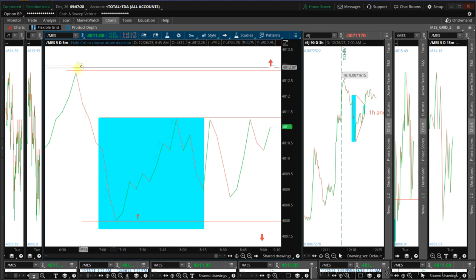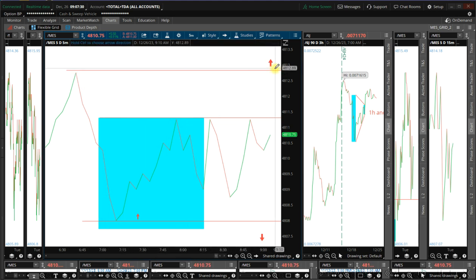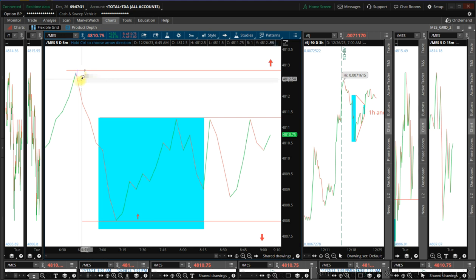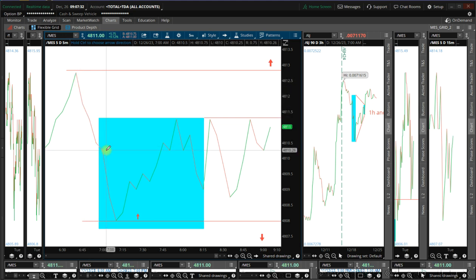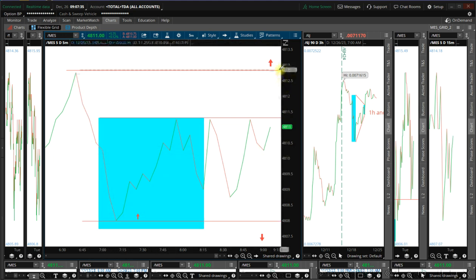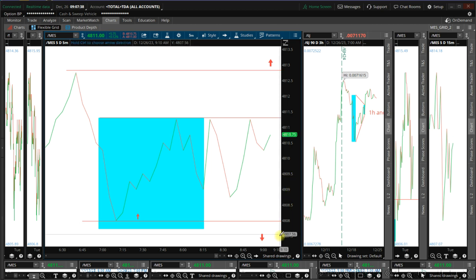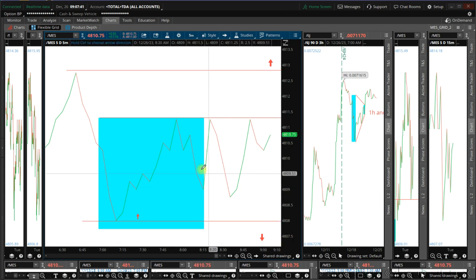If we go above 48.13, okay that means the slider bottom will continue. So we have to wait here at 13 and we have to wait here at 07.